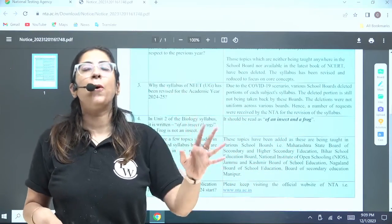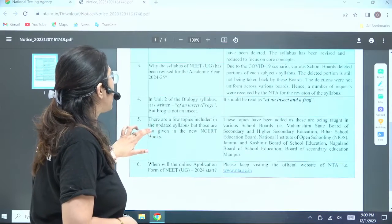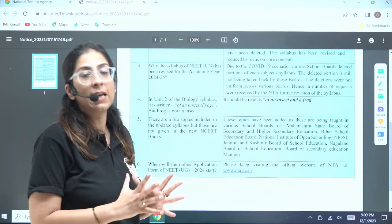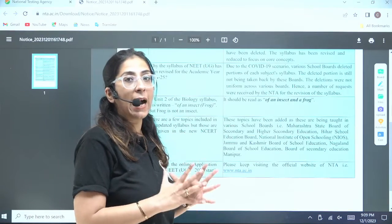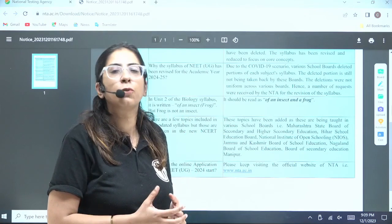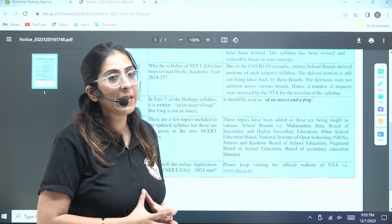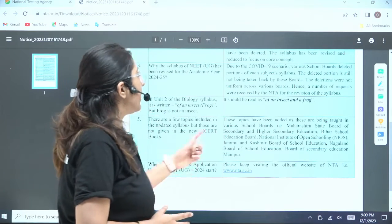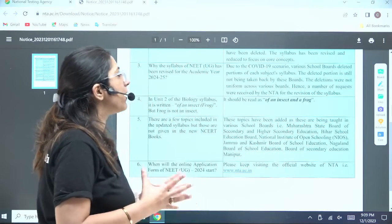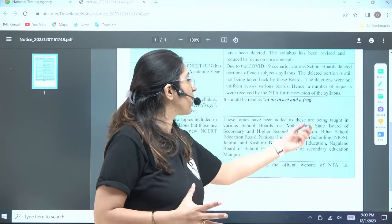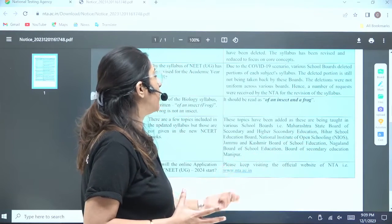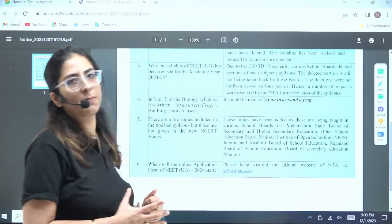Point number four — the main point we were waiting for. There are a few topics included in the updated syllabus, but those are not given in the new NCERT books. There are topics which are newly added that are not in the new NCERT books. Students asked what to do. You have to study those topics also. The explanation given is that these topics have been added as they are being taught in various boards like Maharashtra Board, Higher Secondary Education, Bihar School Education Board, National Institute of Open Learning, Jammu Kashmir Board, Nagaland Board, and the Board of Secondary Education Manipur.